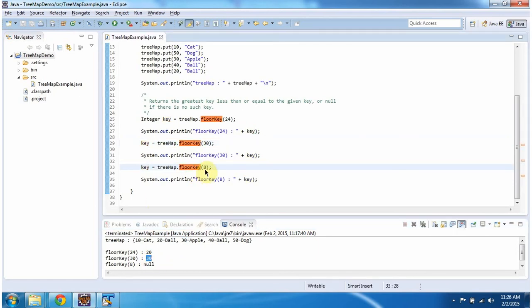Then I am passing key as 8. This floorKey method will check how many keys are less than or equal to 8 in the TreeMap. If you check the output of the TreeMap, there is no key which is less than or equal to 8. So this floorKey method will return null.